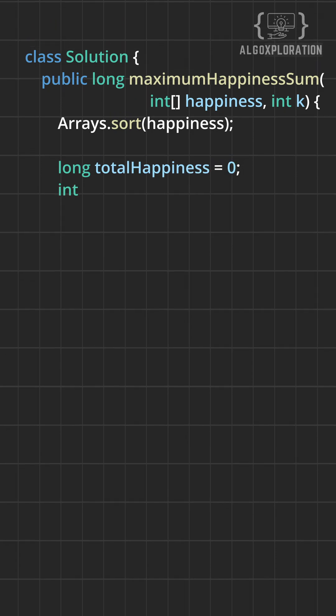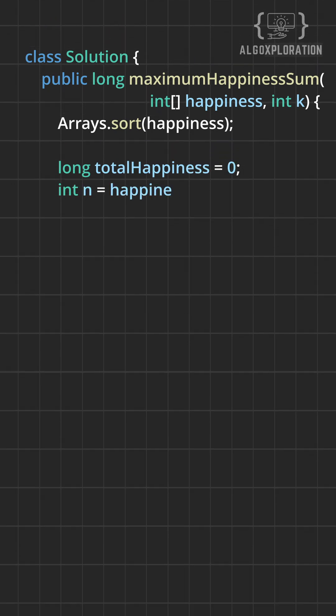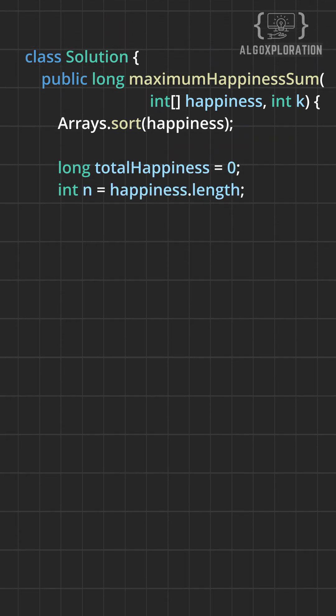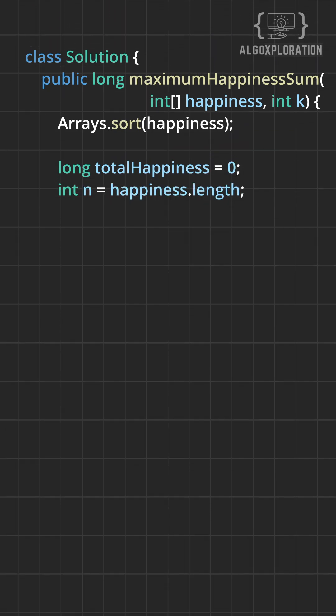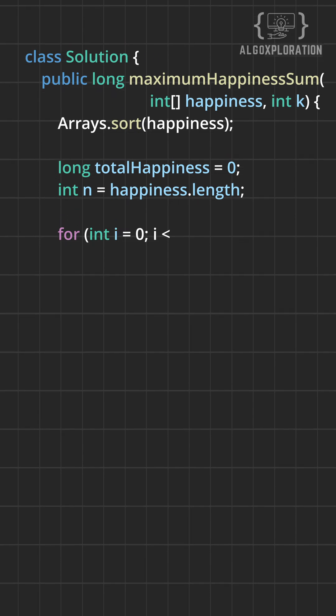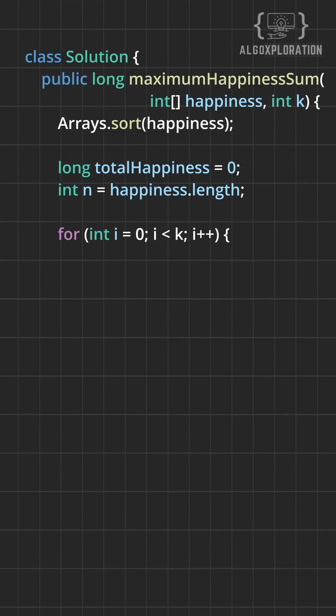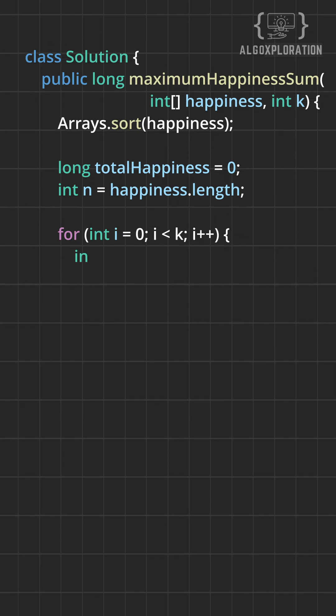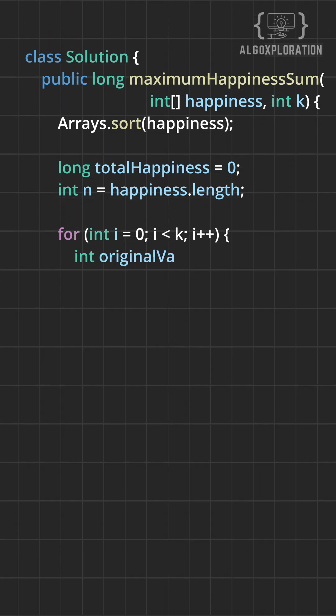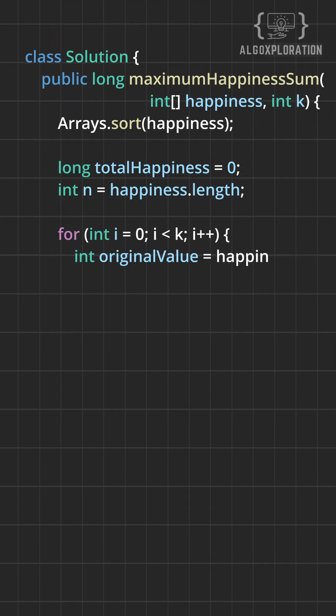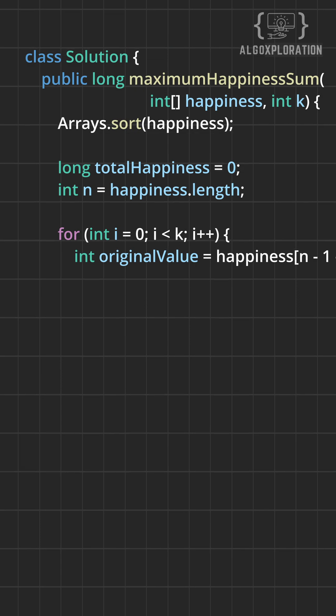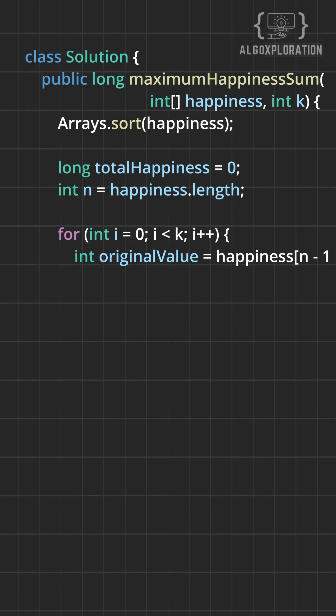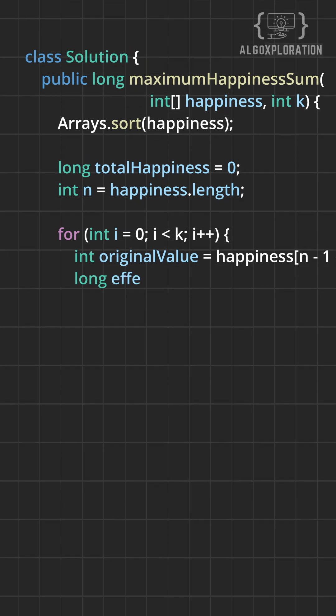Here's the brilliant insight. When we select the i-th child, all previous selections have already decreased everyone's happiness by i. So the effective happiness is the original value minus the turn number.